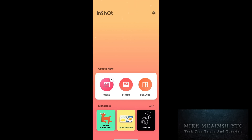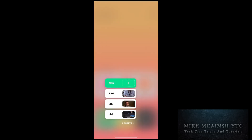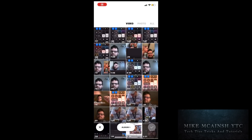Tap on video and select your video clip. I'll be removing the audio at the end of my selected video clip, but this procedure will work if you want to remove audio at any point of the clip.